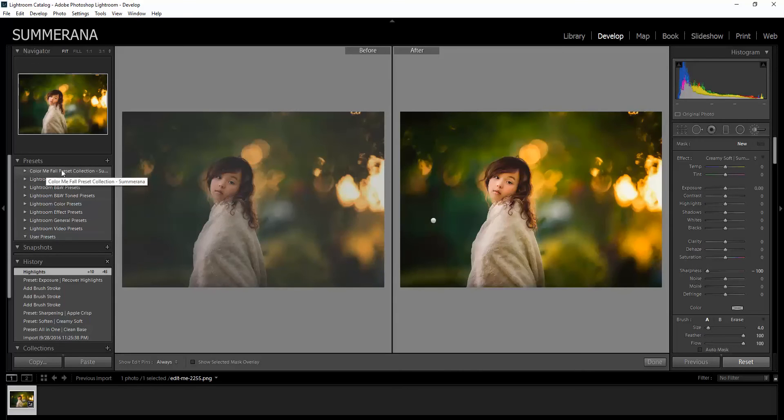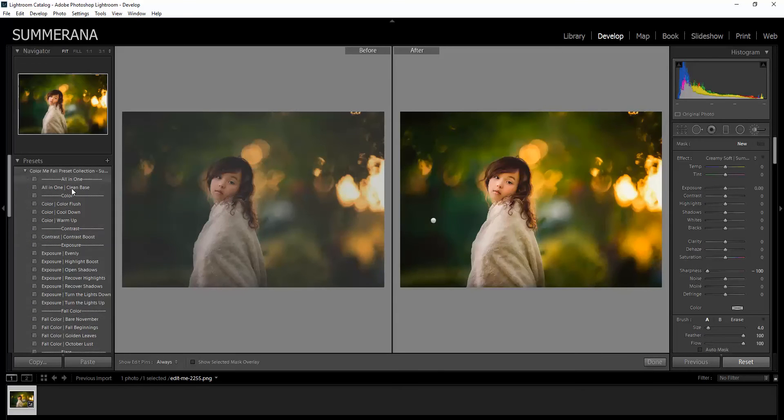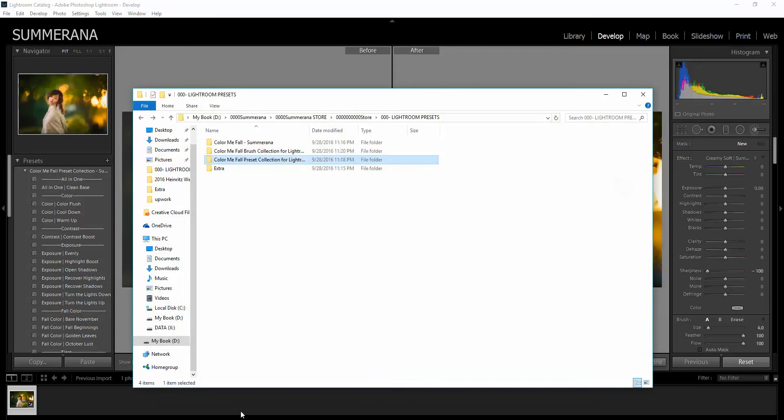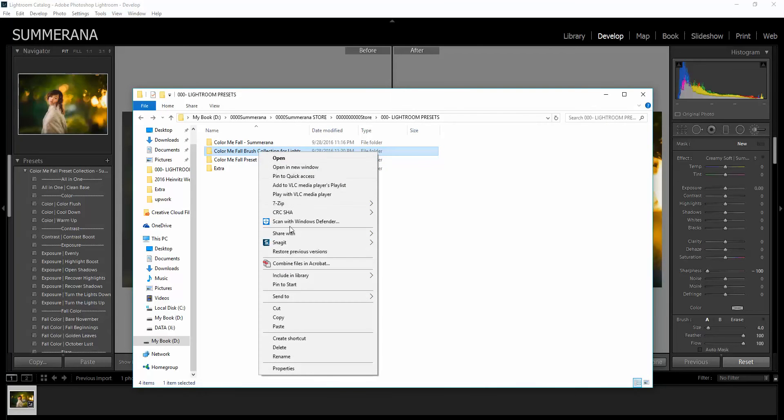You would select the folder, click the drop down menu and then here's all the presets. Now you would do the same exact thing for the adjustment brushes except you would go back and select the brush one.